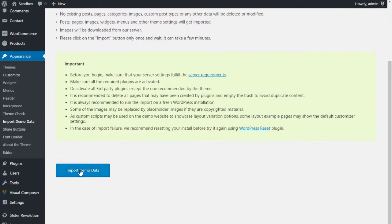Just click on this bad boy and wait. The process may take a while, especially if the demo has a lot of content and a lot of different pages.